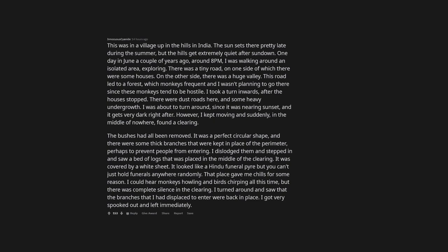I took a turn inwards after the houses stopped. There were dust roads here and some heavy undergrowth. I was about to turn around since it was nearing sunset and it gets very dark right after. However, I kept moving and suddenly, in the middle of nowhere, found a clearing.